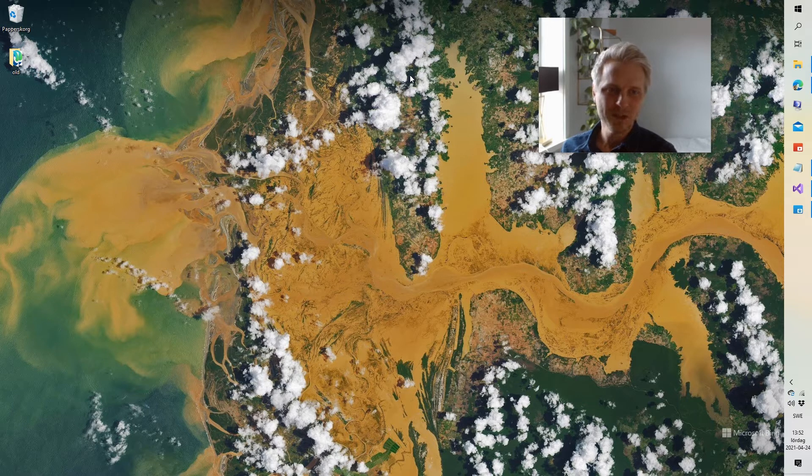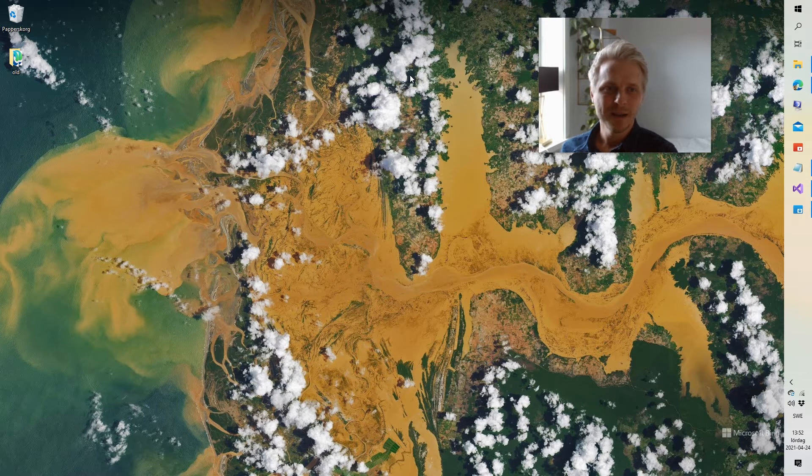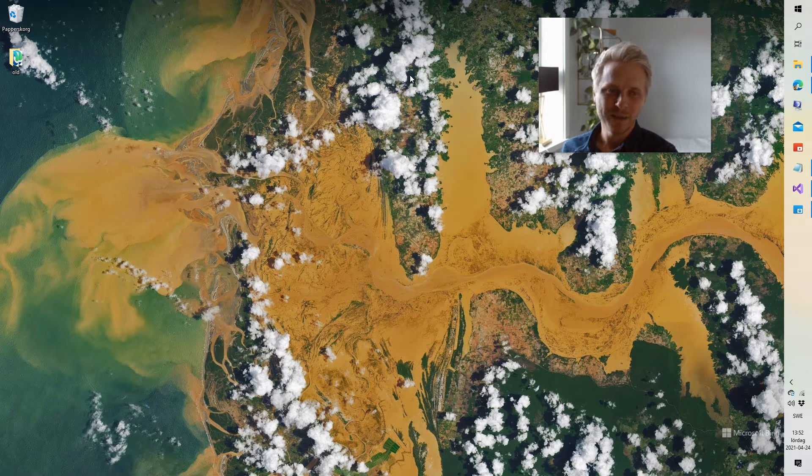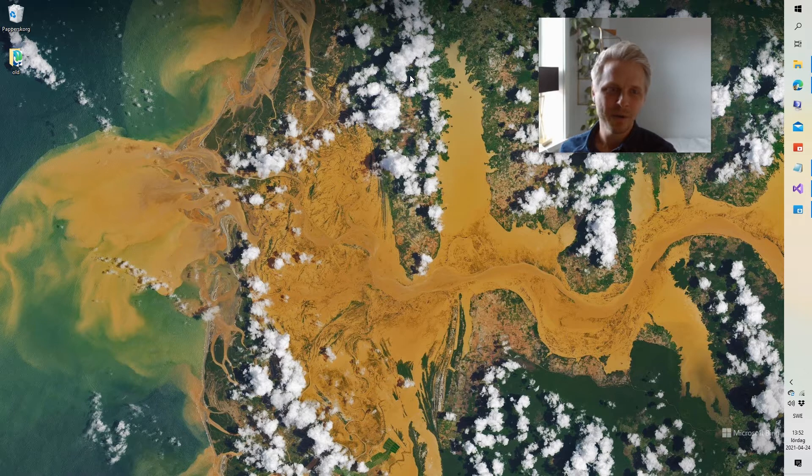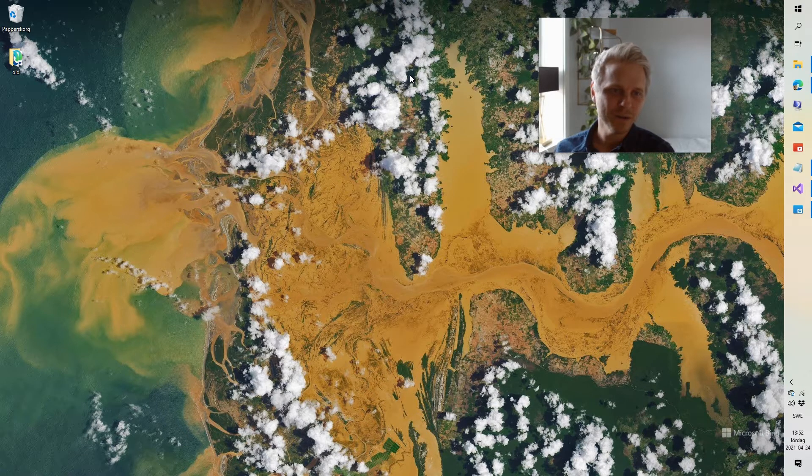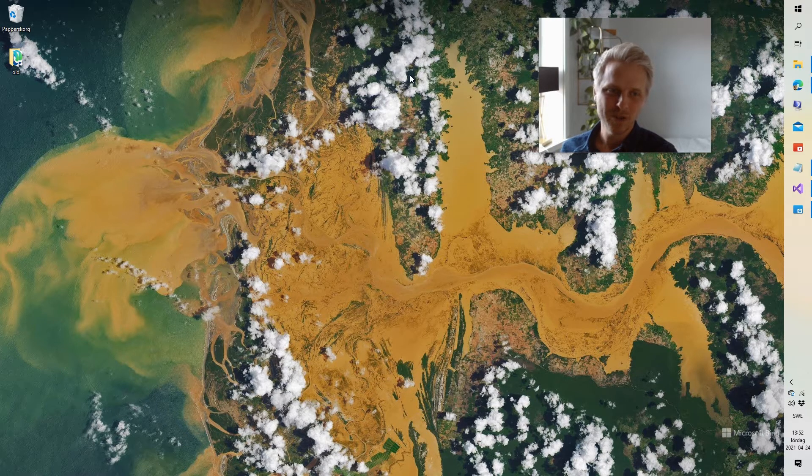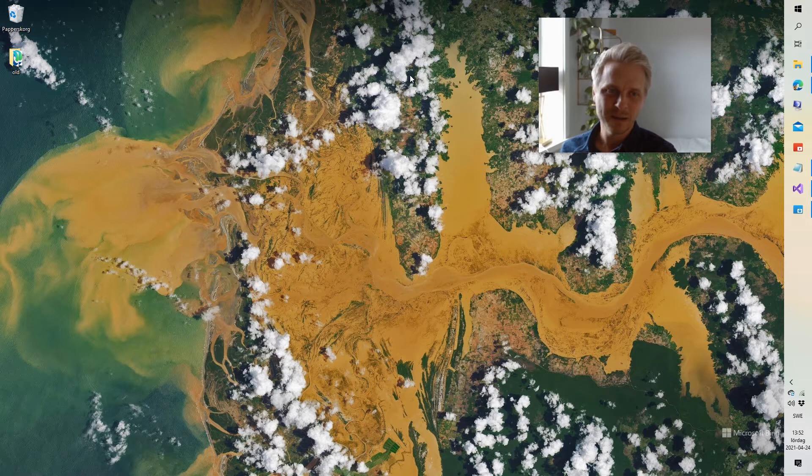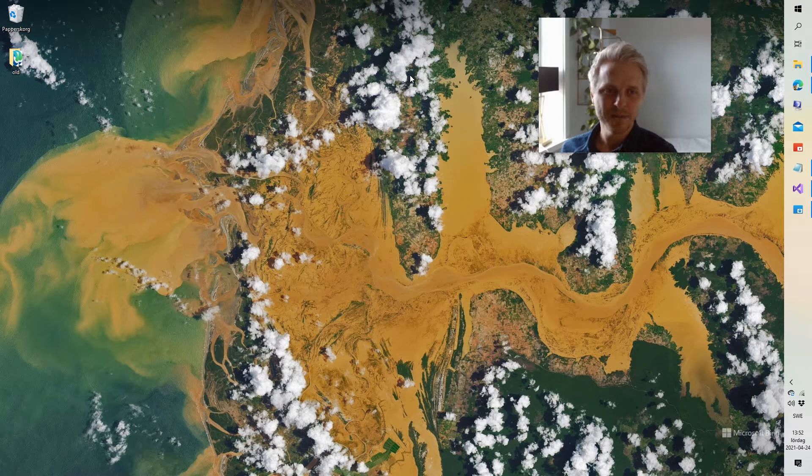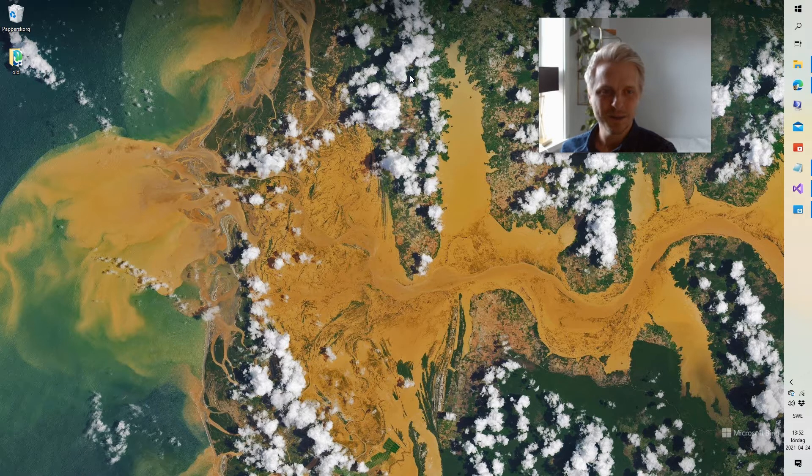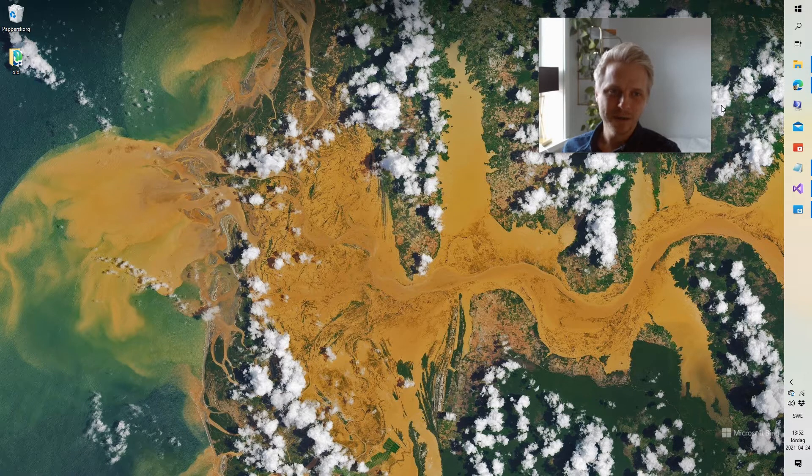And the application works like this. You copy a URL from a video into your clipboard. And then you start the application. And it looks at the clipboard. And if it finds a valid video URL there, it places it in a floating window. So, let me show you.